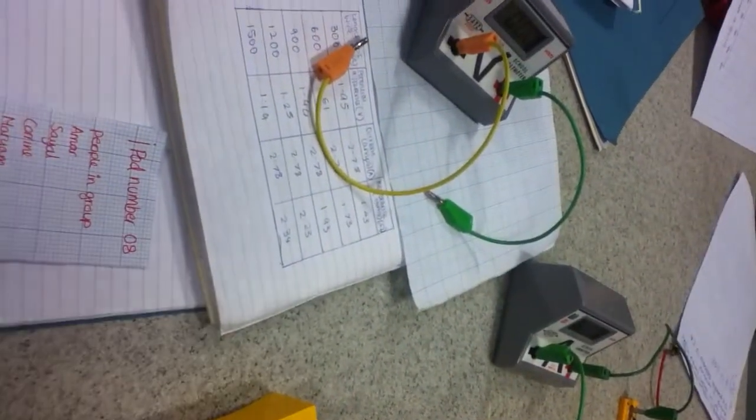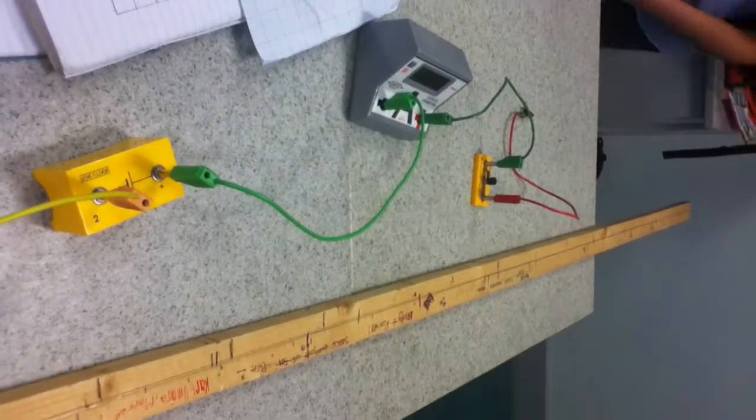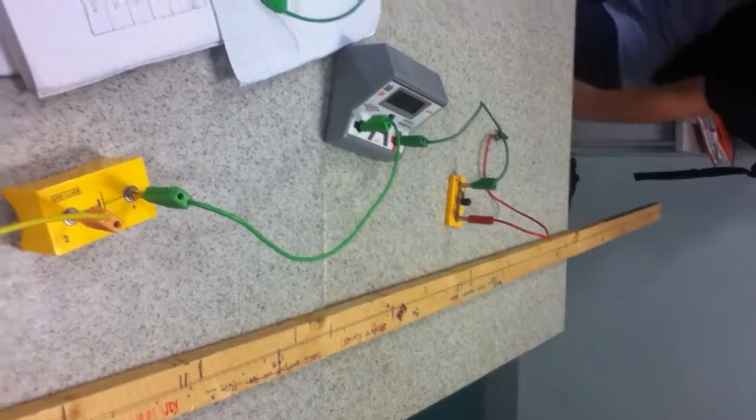The equipment we will be using are two cells, an ammeter, a voltmeter, wire, a measuring stick, and seven leads, one of which has a crocodile clip.